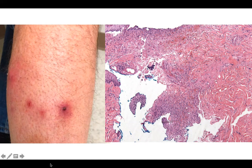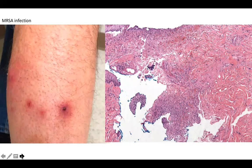So the diagnosis here is MRSA infection, and you could call it a furuncle, although we did not truly see a follicle affected in the histopathologic slide in the cuts that we had, although some of these clinical lesions look like they could have been associated with a follicle.